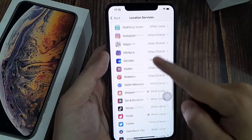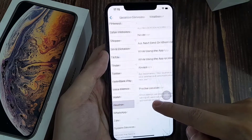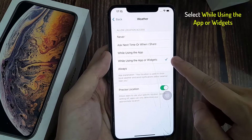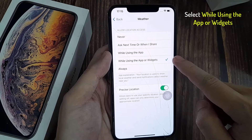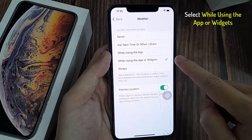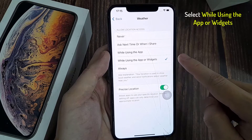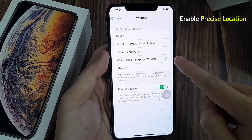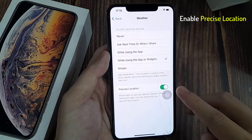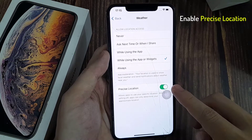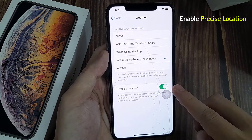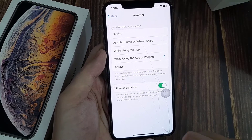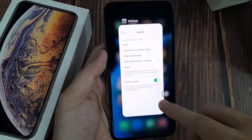After that, go to the Weather app and tap on it. In here, select 'While Using the App or Widgets'. Also make sure that you have the Precise Location toggle enabled. Now you can close your Settings app.